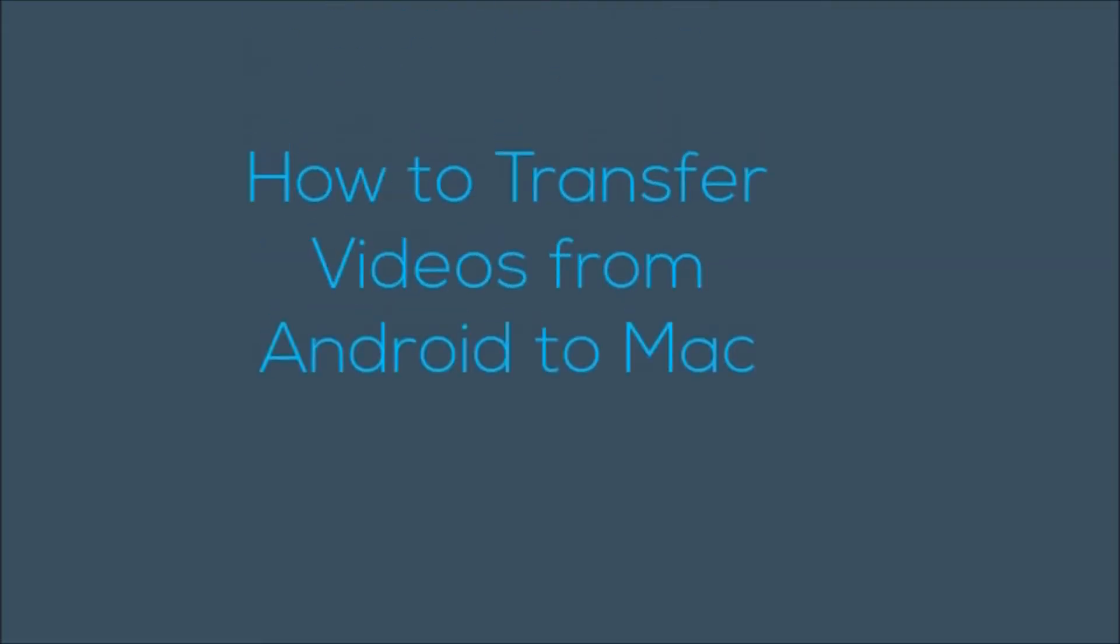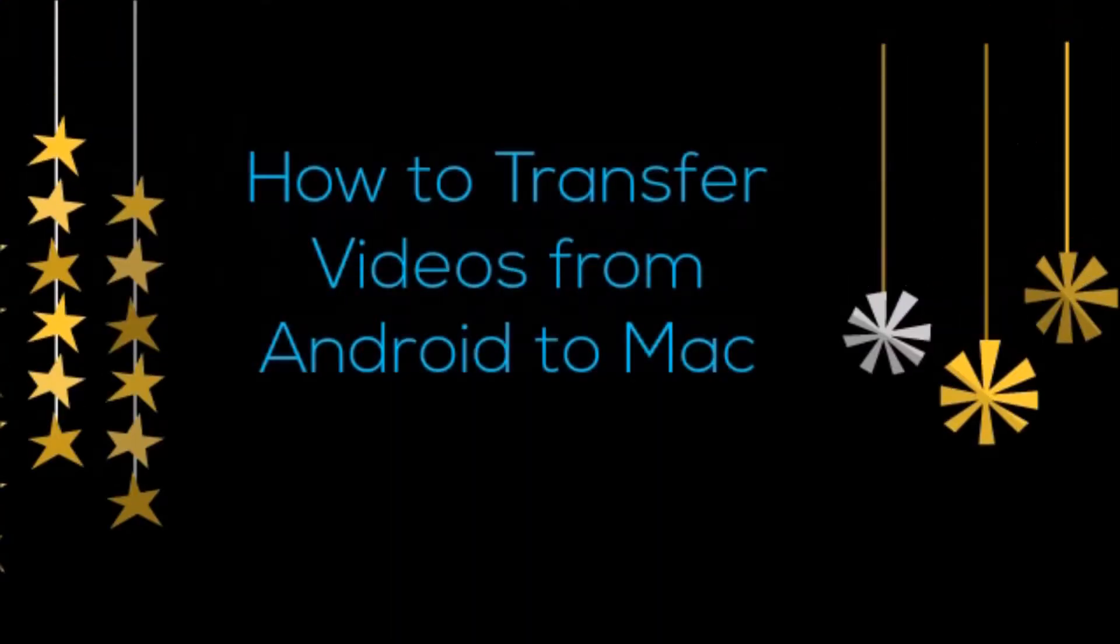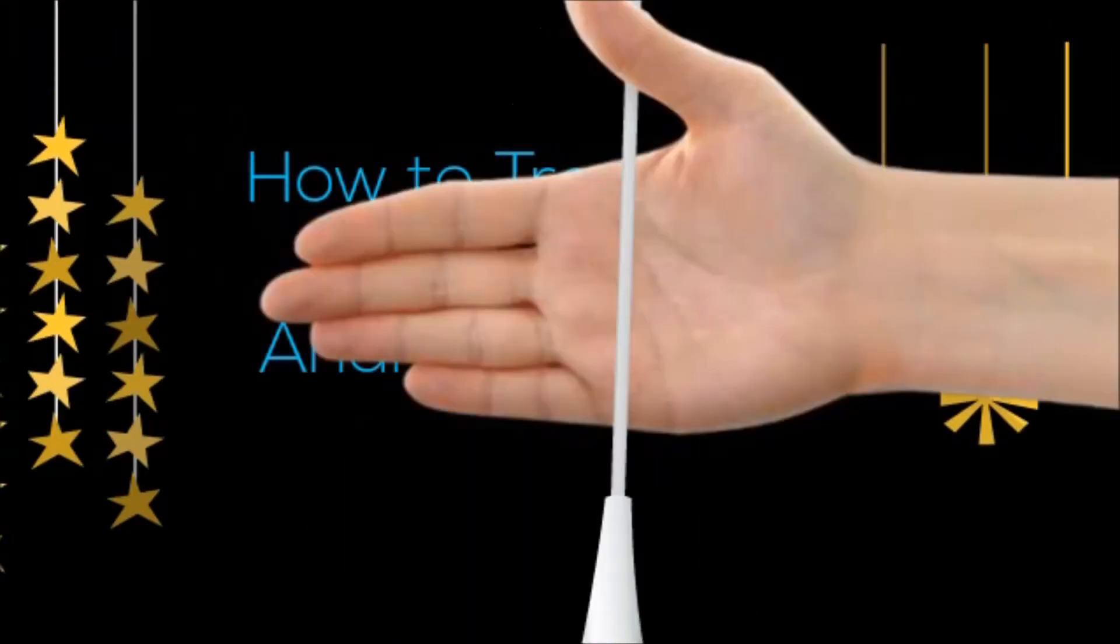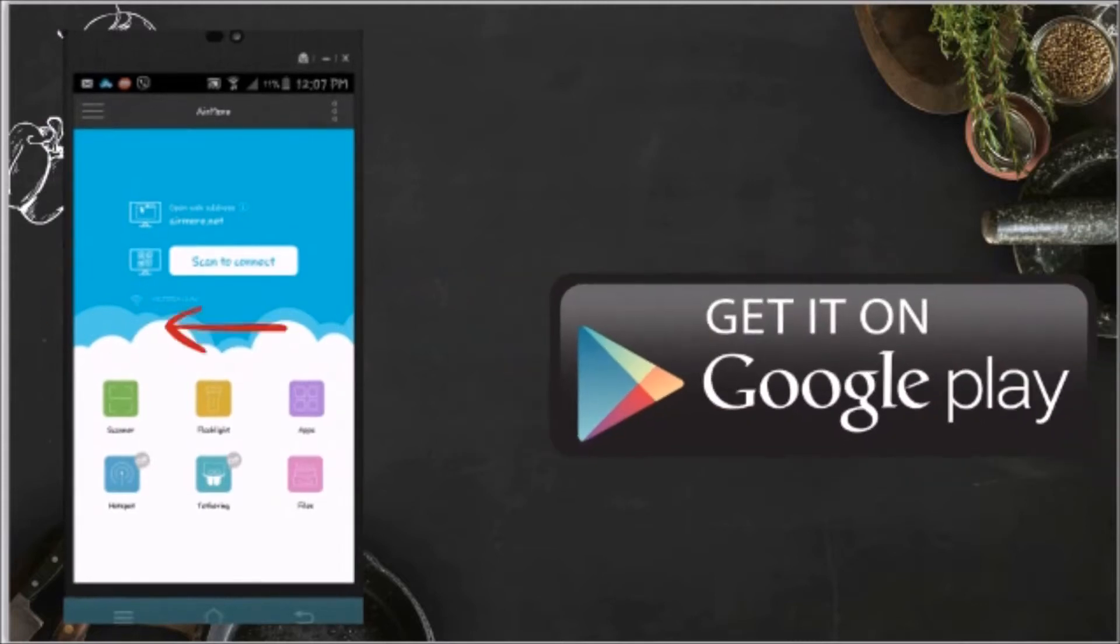Hi guys, today I'll show you how to transfer videos from Android to Mac using AirMore. First, download the application on your Android phone from the Google Play Store.